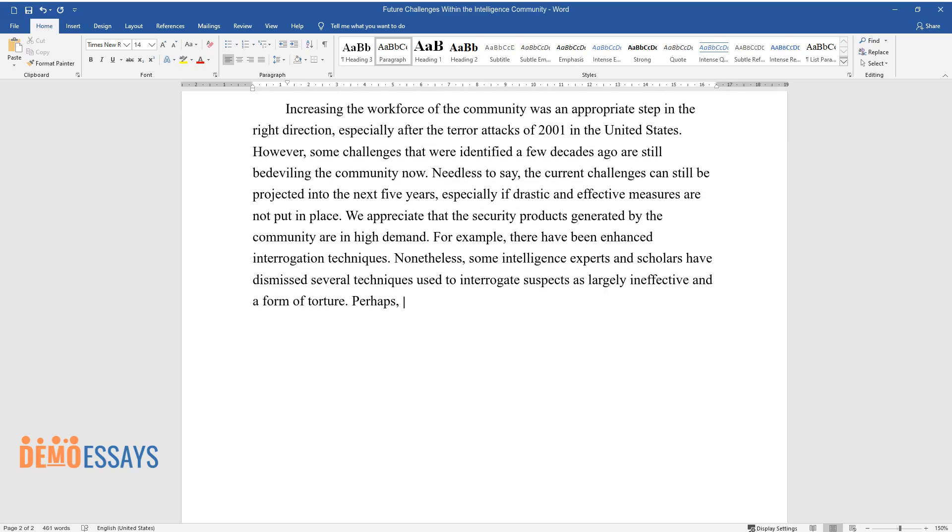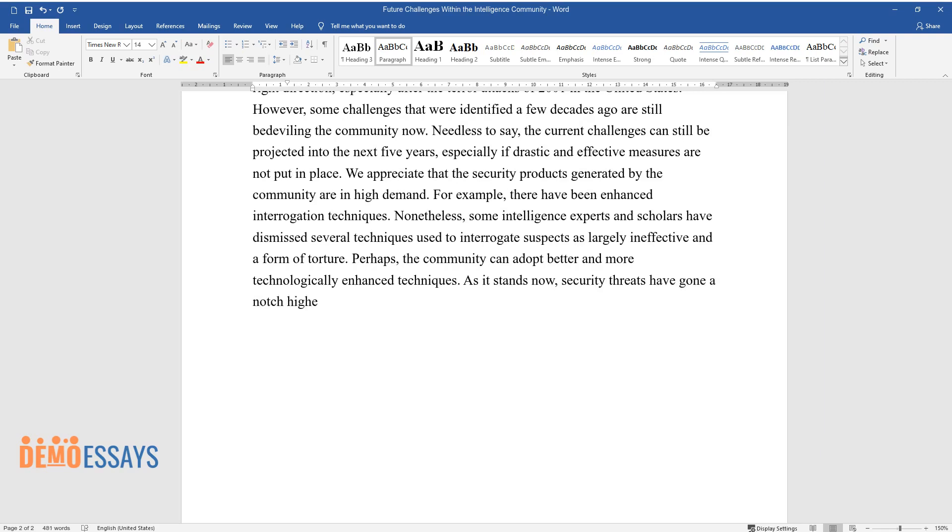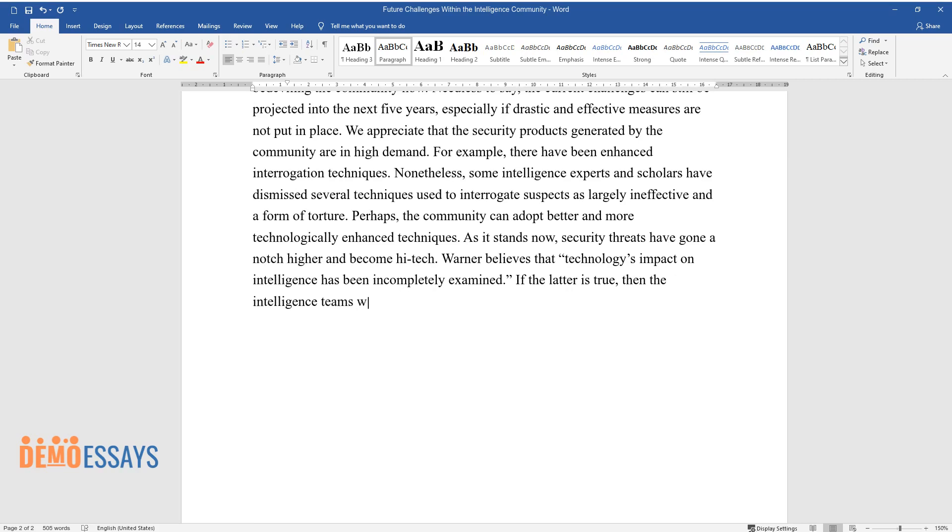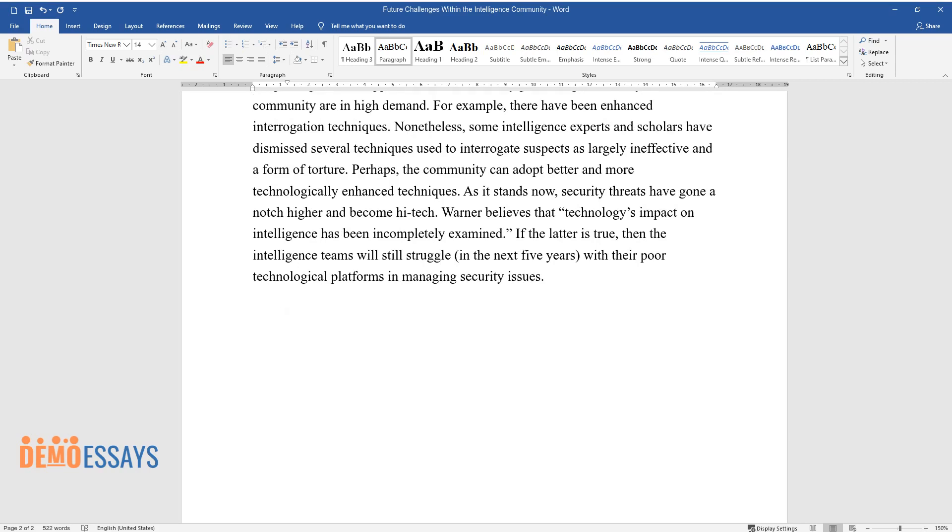Perhaps the community can adopt better and more technologically enhanced techniques. As it stands now, security threats have gone a notch higher and become high-tech. Warner believes that technology's impact on intelligence has been incompletely examined. If the latter is true, then the intelligence teams will still struggle in the next five years with their poor technological platforms and managing security issues.